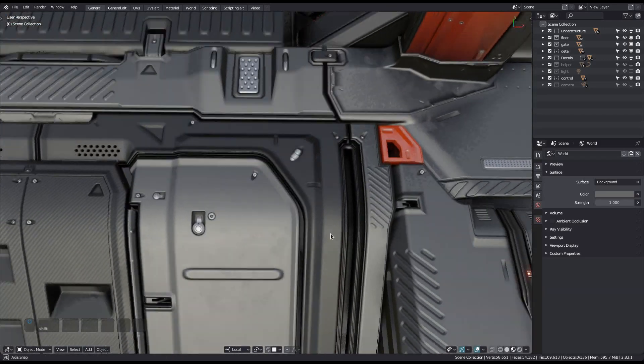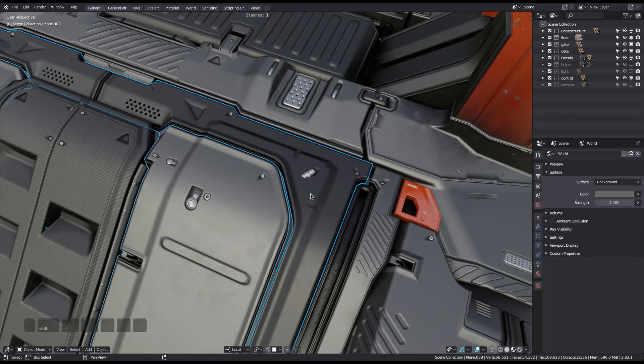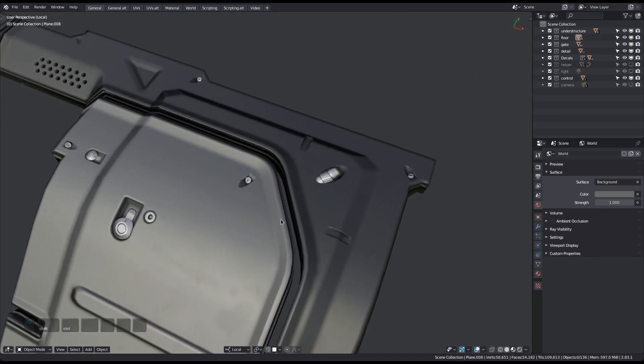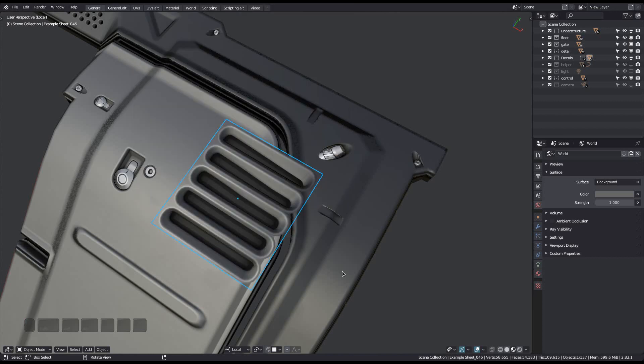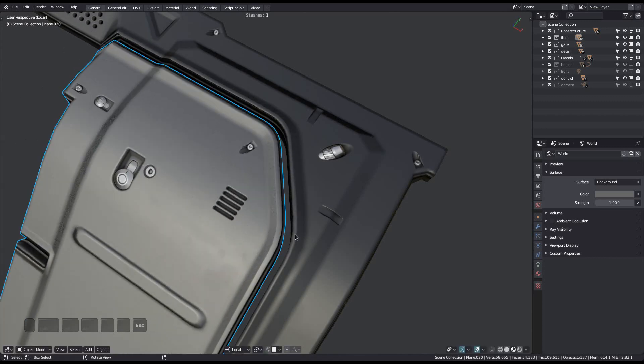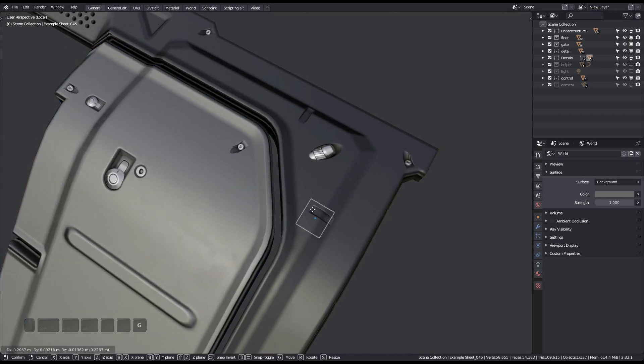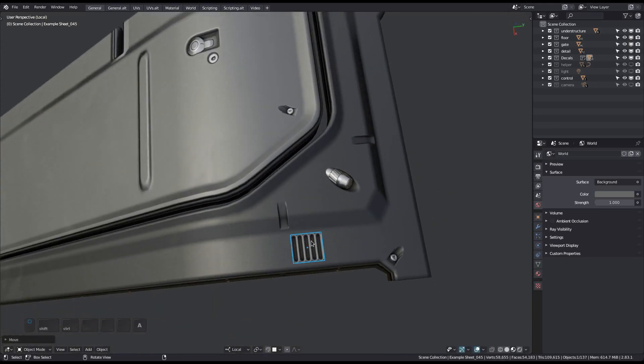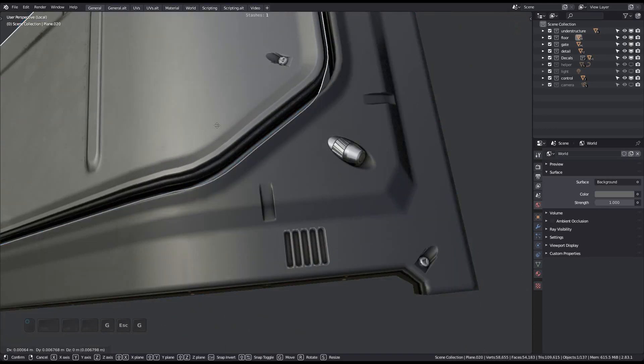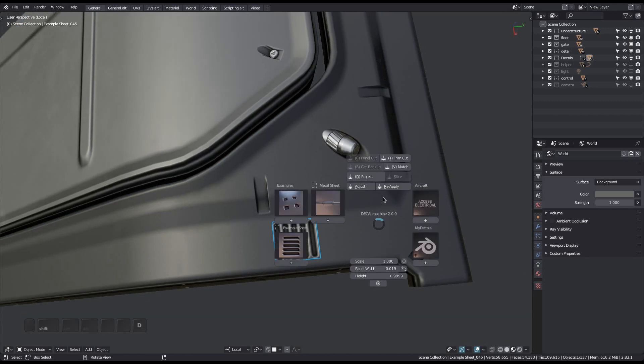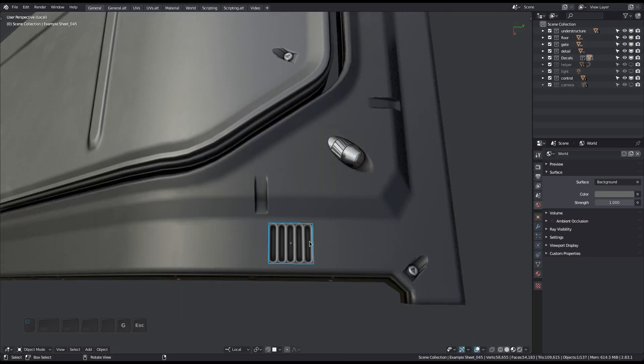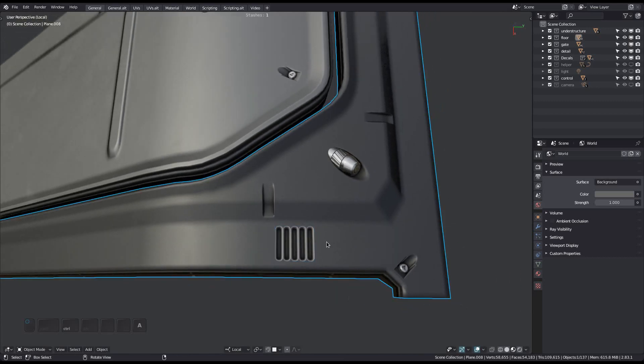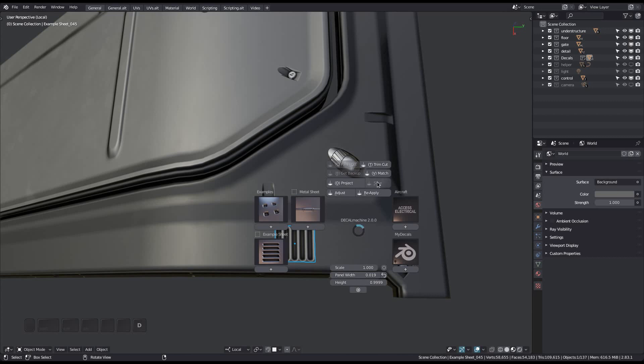The second potential issue is the following. If you add a trim decal and move it over to another parent object but don't reapply it, then the original object will still be its parent. And so trim cut assumes this is the object you want to cut. As a result, nothing happens. Selecting the new parent object doesn't work either. So instead, you have to unparent the decal, or better, just run the reapply tool.